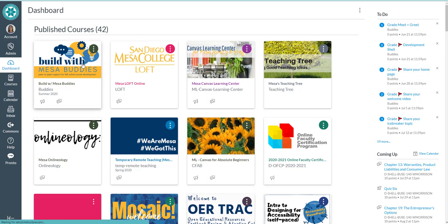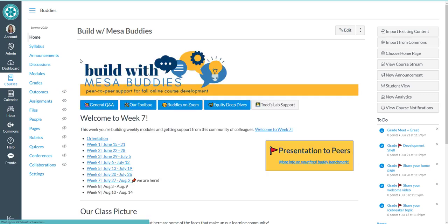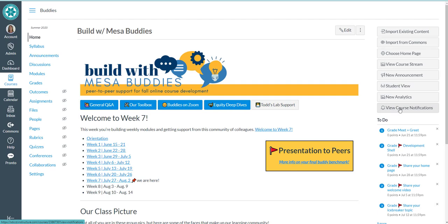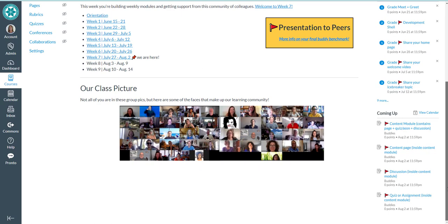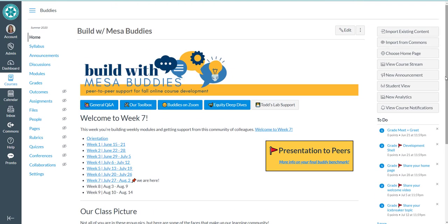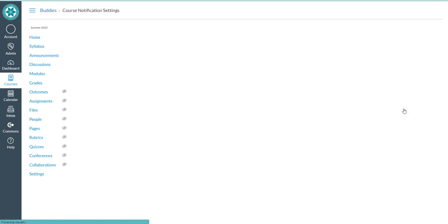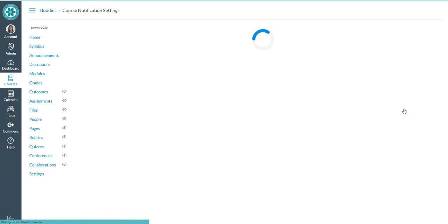You want to go into the course for which you are setting notifications. On the right side of that course homepage, you should see a button that says View Course Notifications. Depending on the size of your screen, it might be displayed at the bottom of all the content. So you might be scrolling way down to the bottom to find the button. In either case, look for View Course Notifications someplace on that homepage.